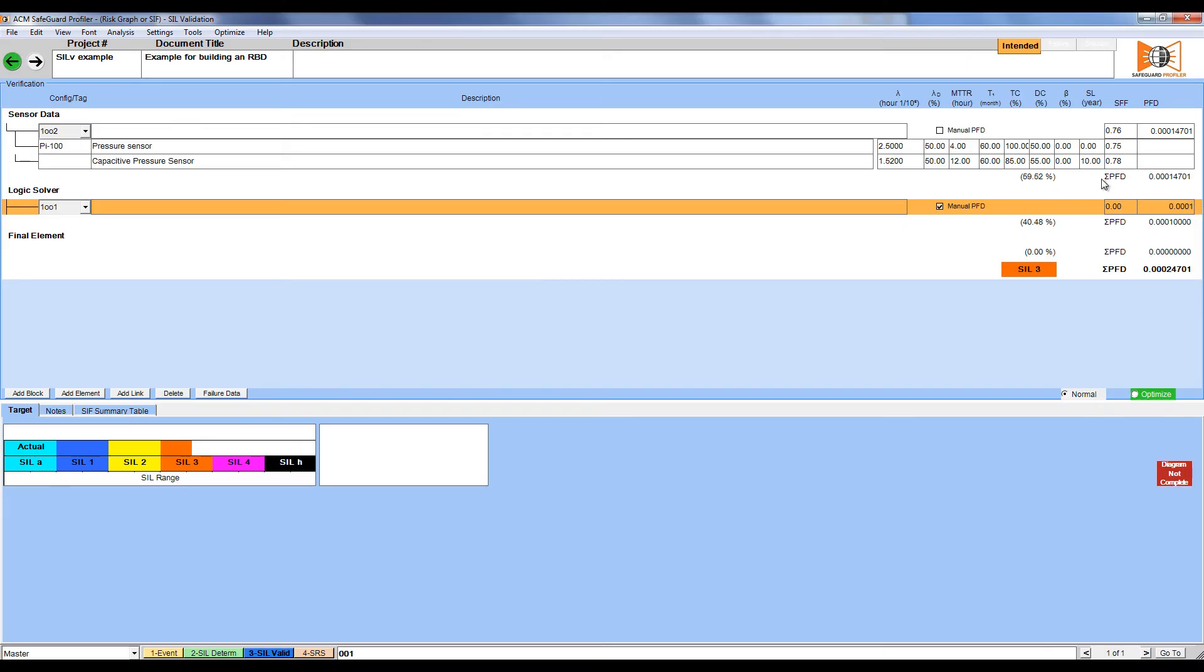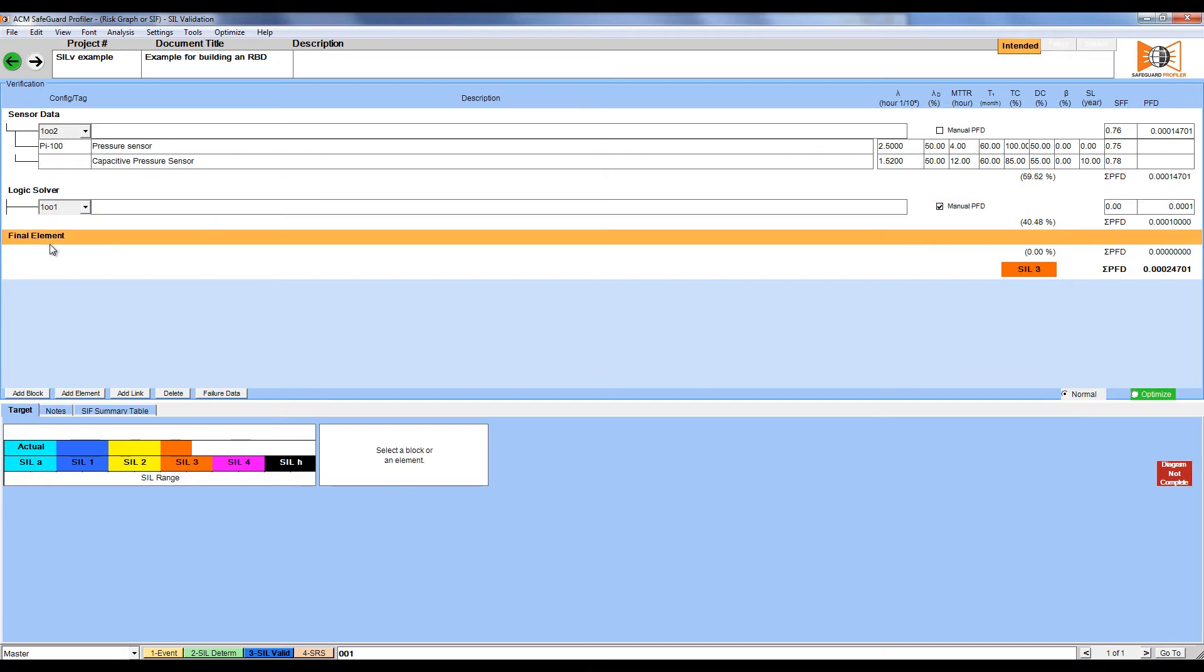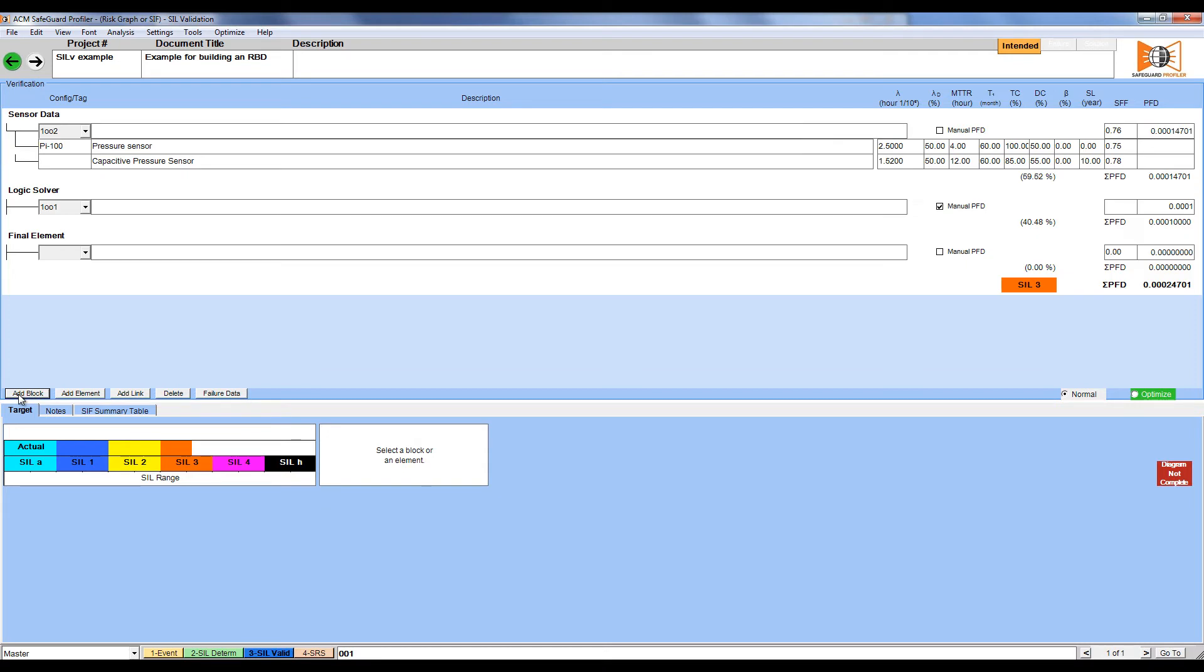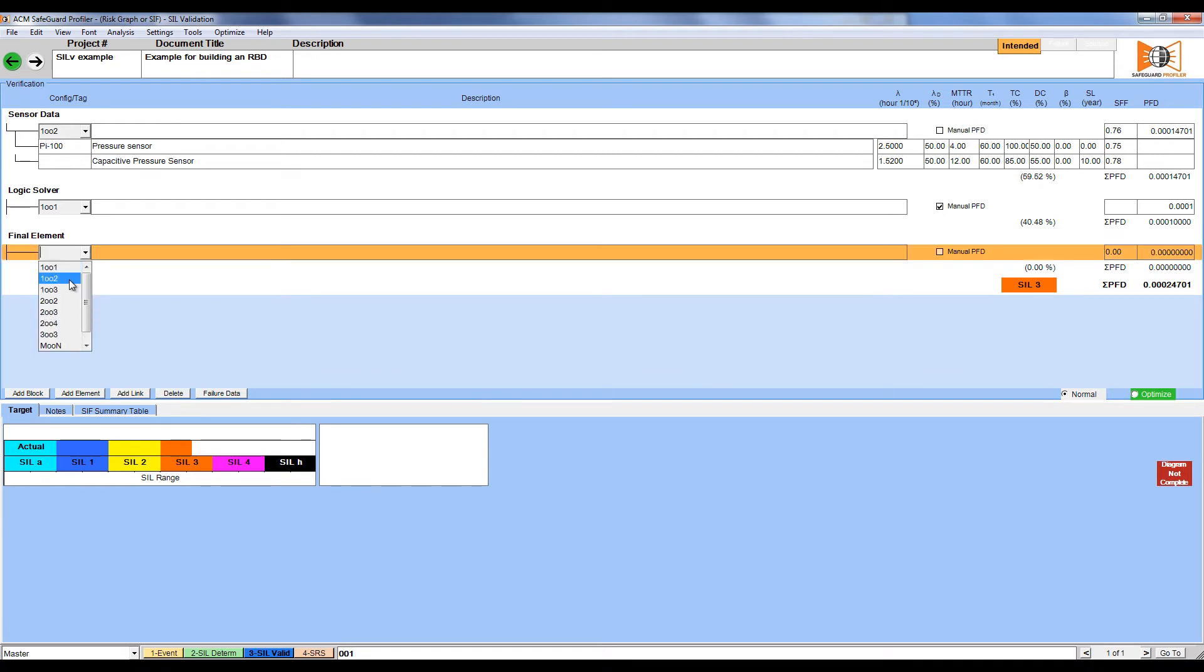Finally, we're going to work on the CFD valves. Click Final Element and add a block. We're going to create a relatively complicated subsystem here of voting within voting. First, we're going to select the top-level voting of 1 out of 2.